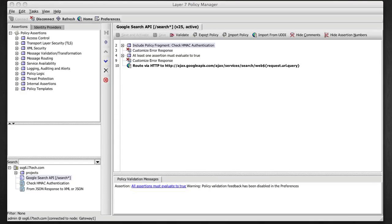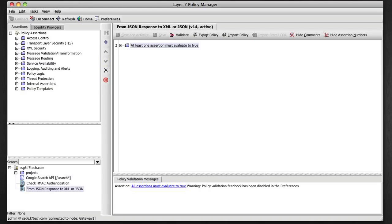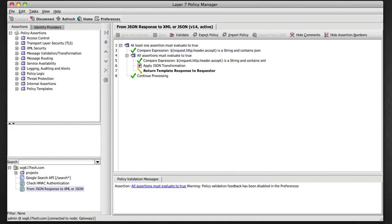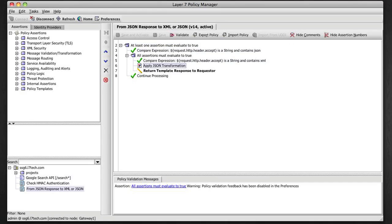Now back to my policy, I have another fragment here called from JSON response to XML or JSON. So if I open this and look at that, let's see what that does. So there's an OR statement here and I'm actually evaluating the accept header if it's present and I look for the presence of XML and if it does require XML, I'm going to apply a JSON transformation using this specialized assertion.